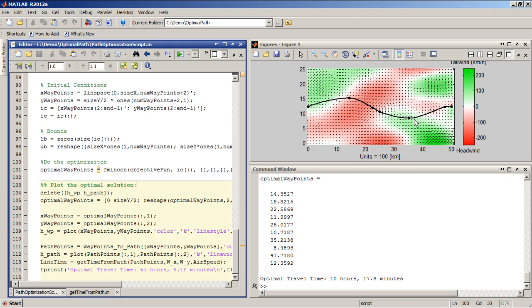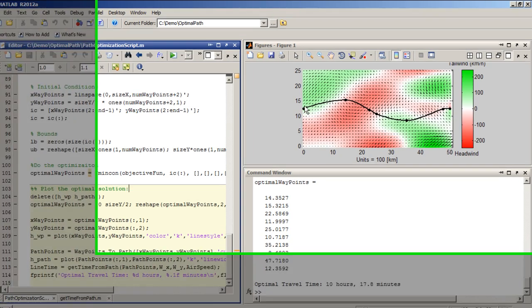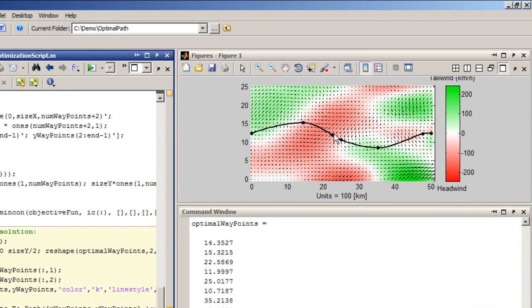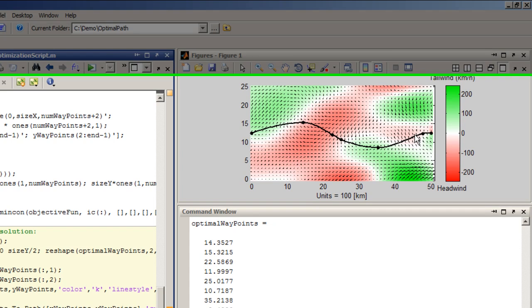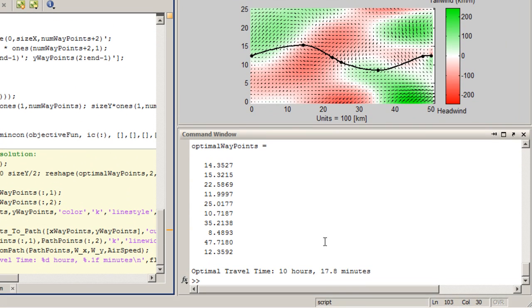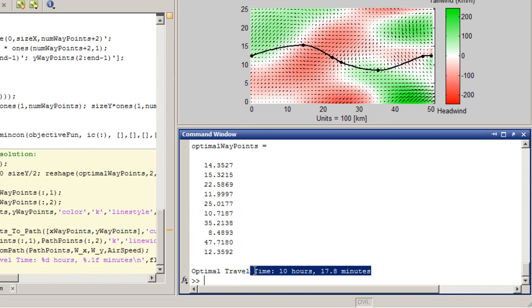So here, we have this sort of S-shaped curve that kind of cuts across this red area and dips into this green area here, and the optimal travel time was 10 hours and 17 minutes.